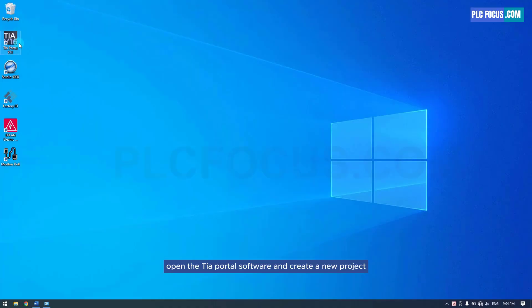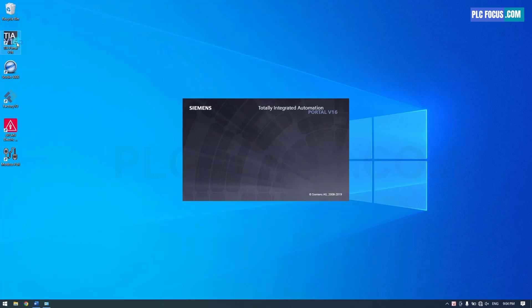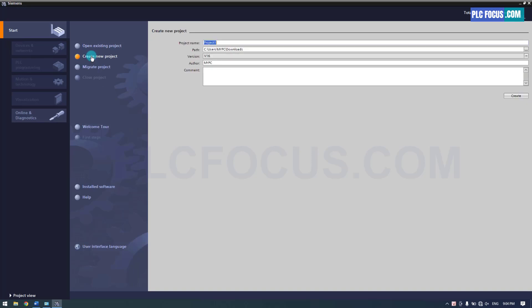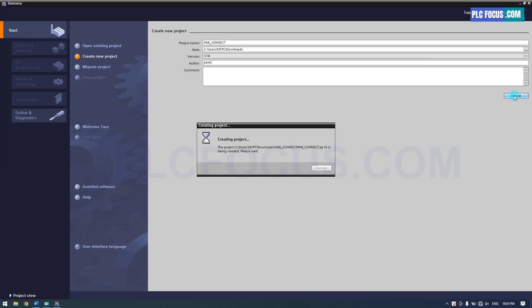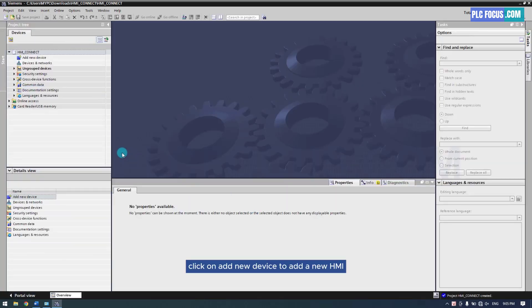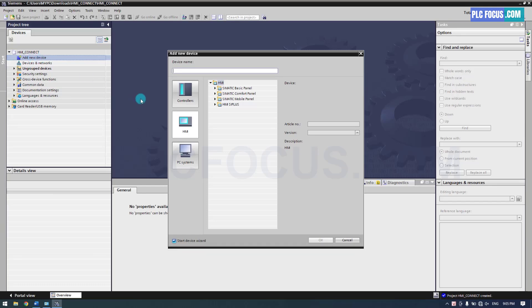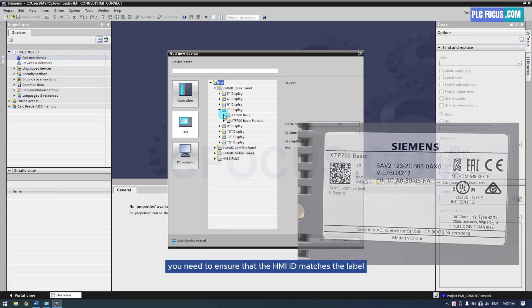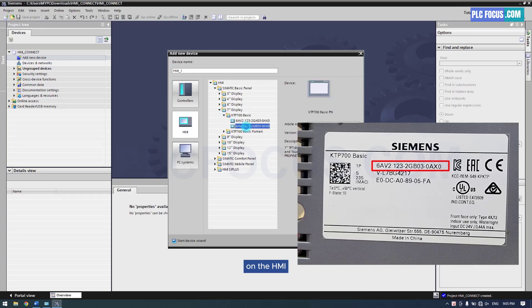Open the TIA Portal software and create a new project. Click on Add New Device to add a new HMI. You need to ensure that the HMI ID matches the label on the HMI.